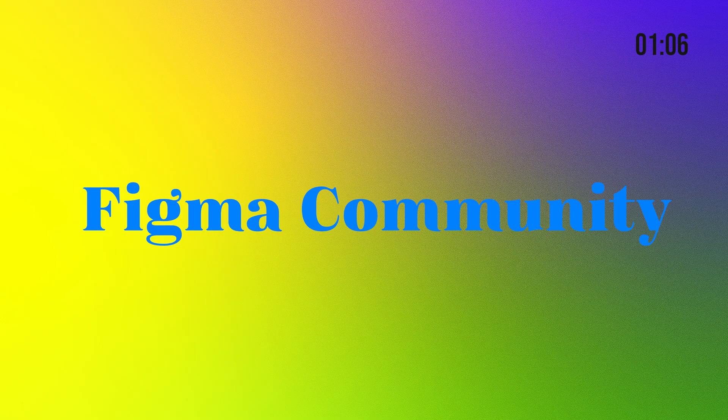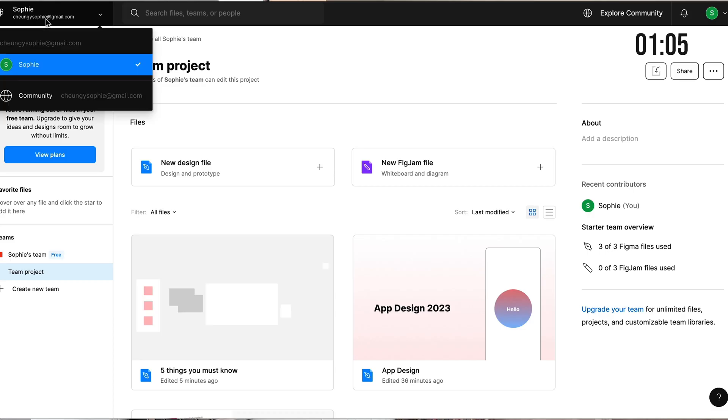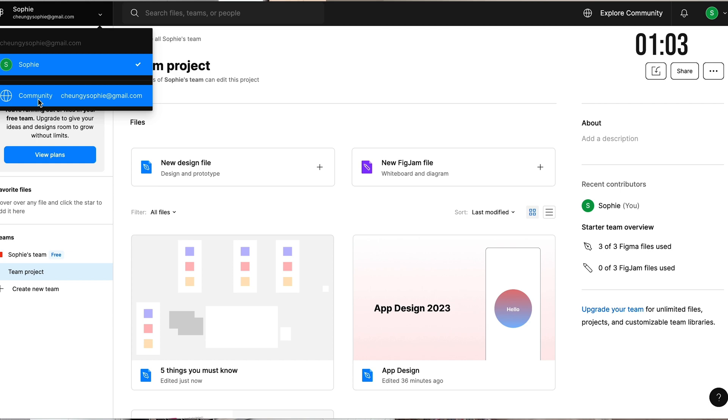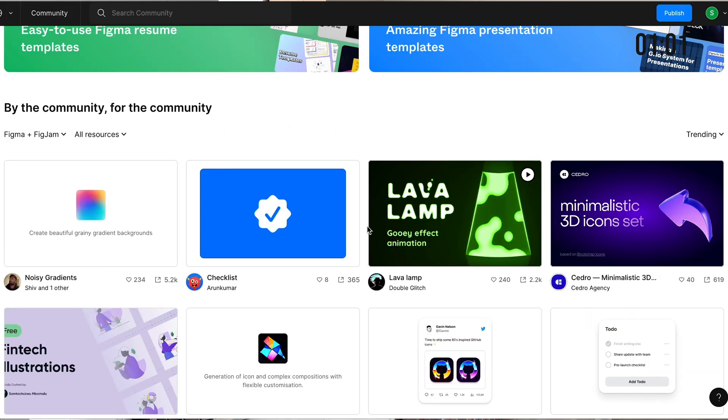Figma community. And click on here. Community. Here you can basically explore what other designers are creating. You can look through their design files.